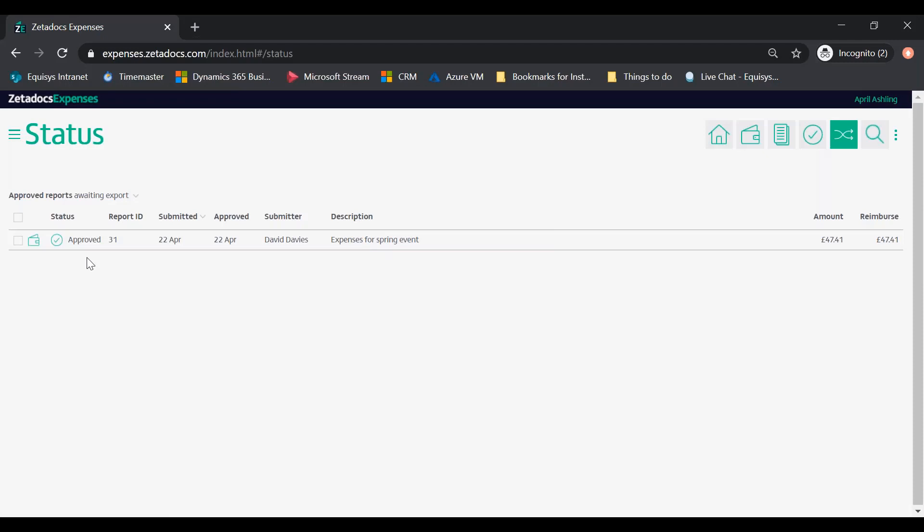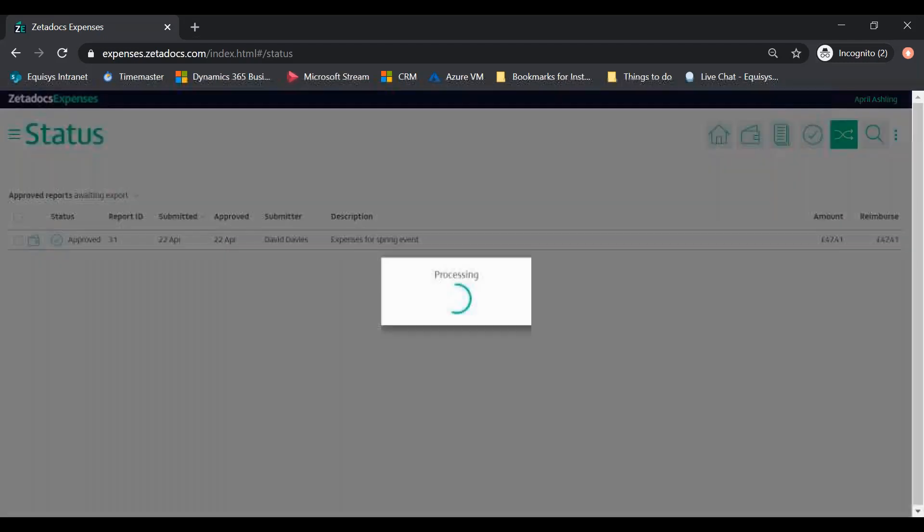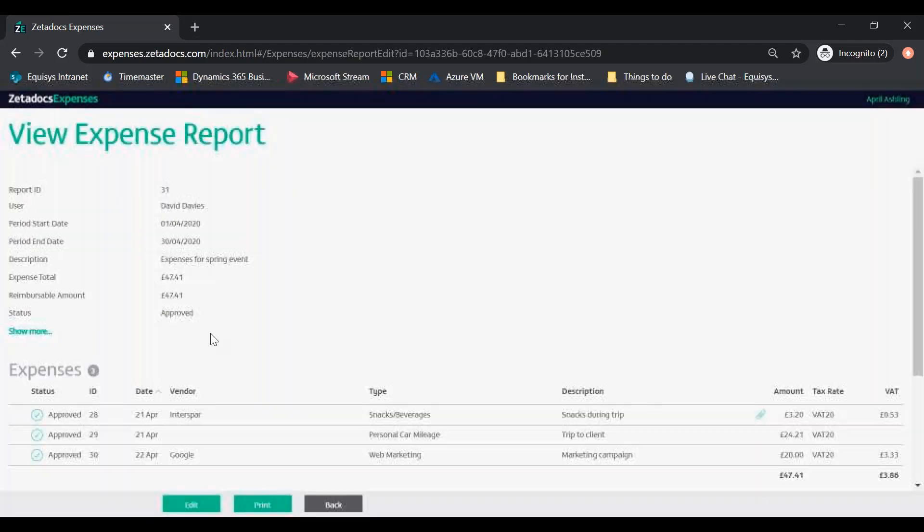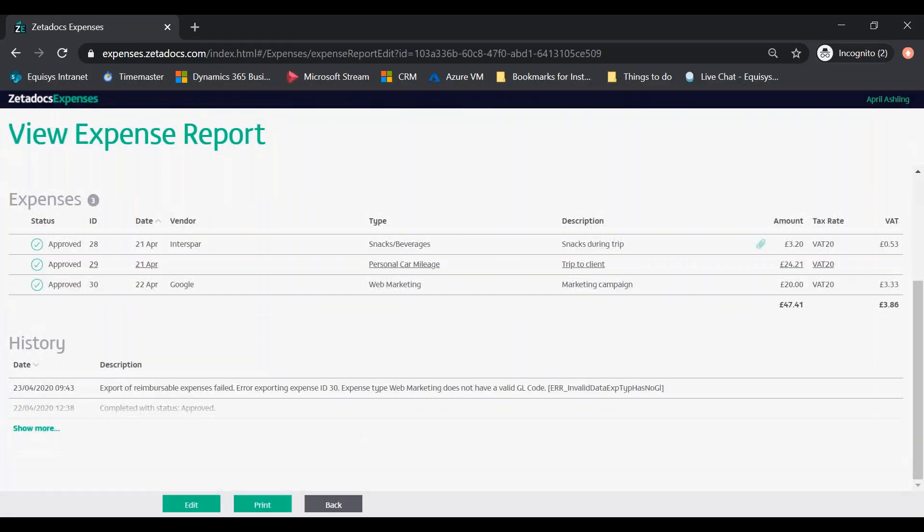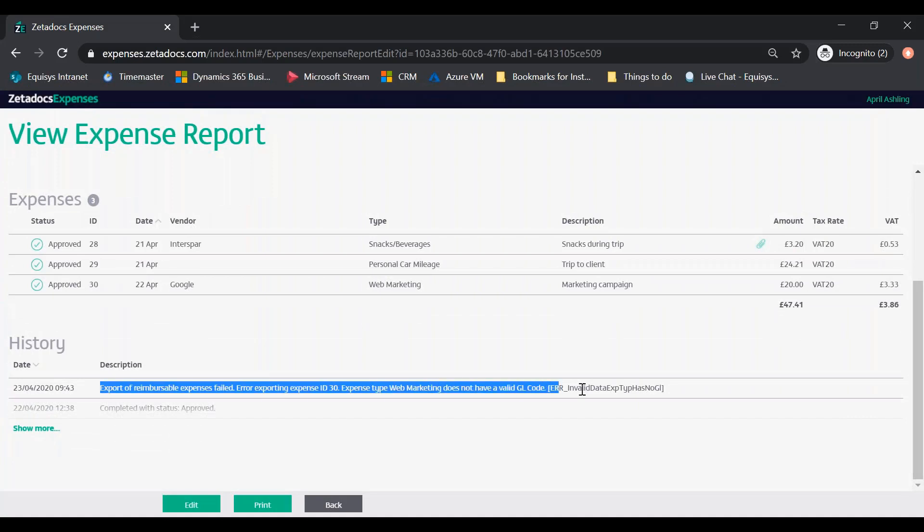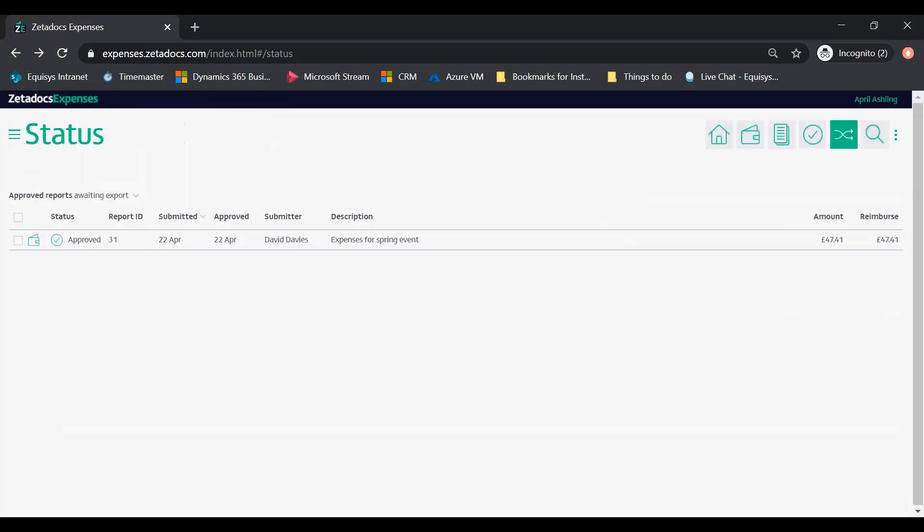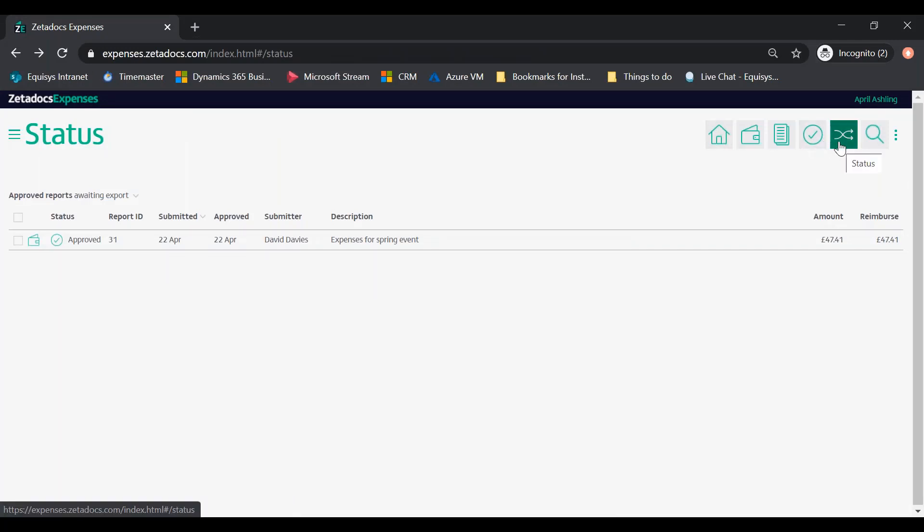If any of the report status revert to approved, then the export has failed. Open the expense report and review the report history section to identify the reason for the export failure. Once addressed, repeat the steps to export the report.